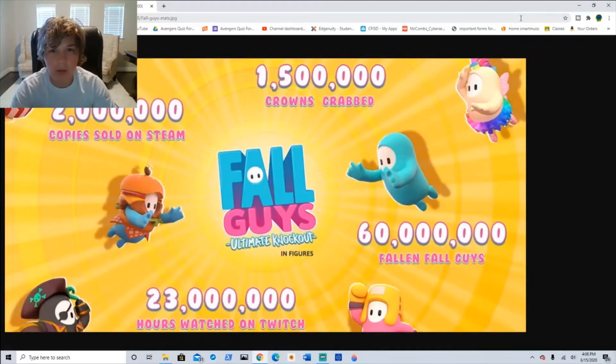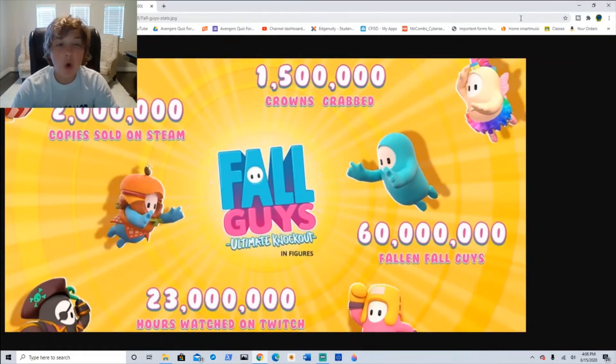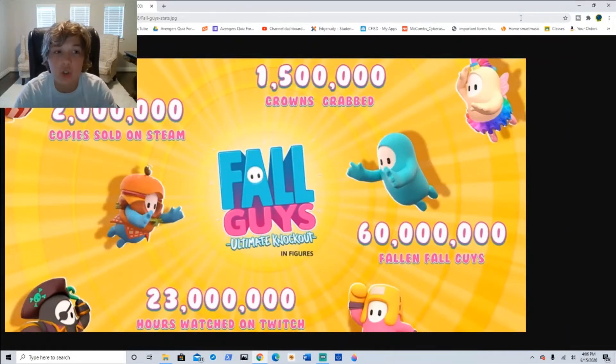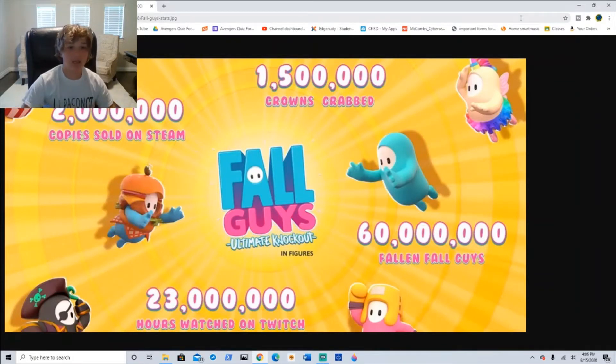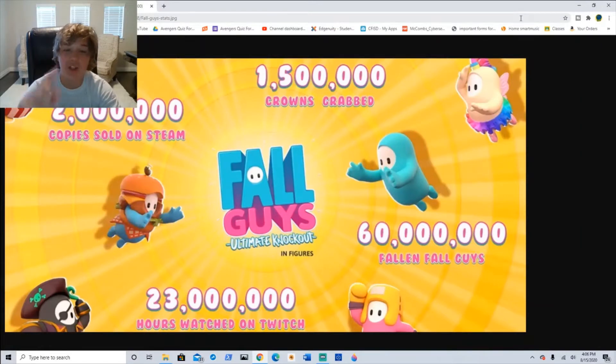Also this week, Fall Guys was released and it was so popular that the servers crashed. I like playing Fall Guys. Game controls are simple and anyone can play. Just don't get eliminated.